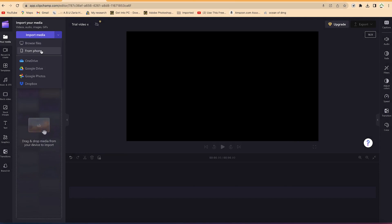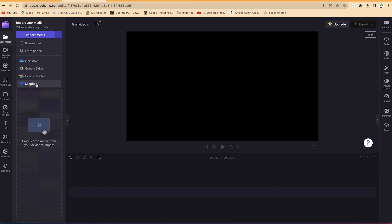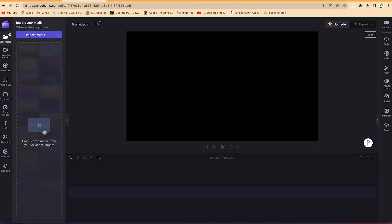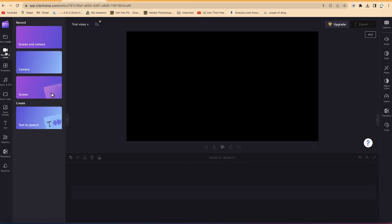You can browse and take in files from your computer from any location, or you can take in files from your phone, or from OneDrive if you've connected OneDrive to your computer. You can also import files from Google Drive, Google Photos, or Dropbox. They have linked all these platforms to ClipChamp.